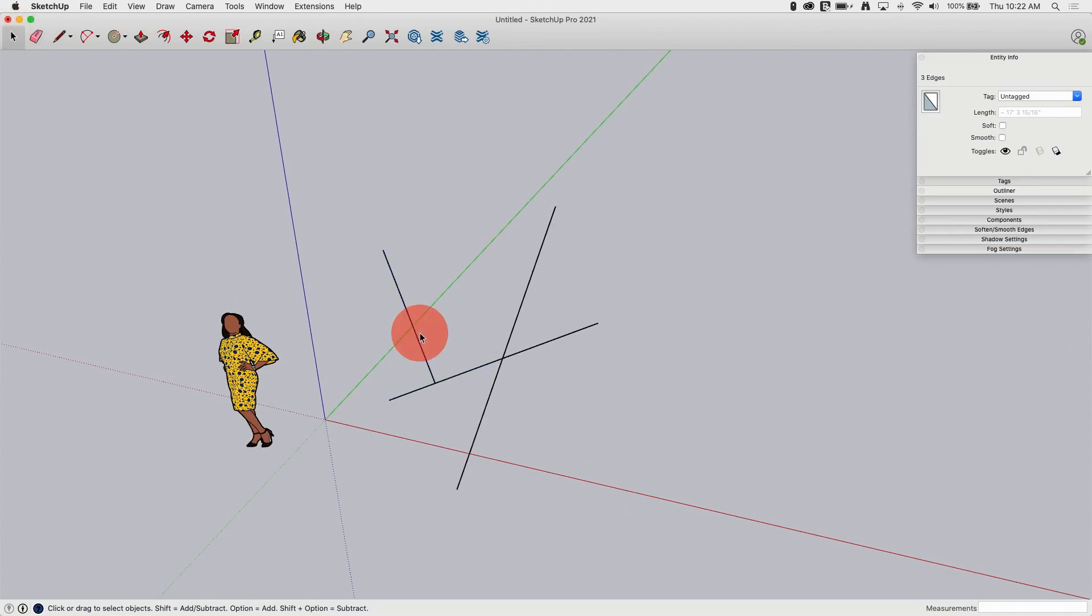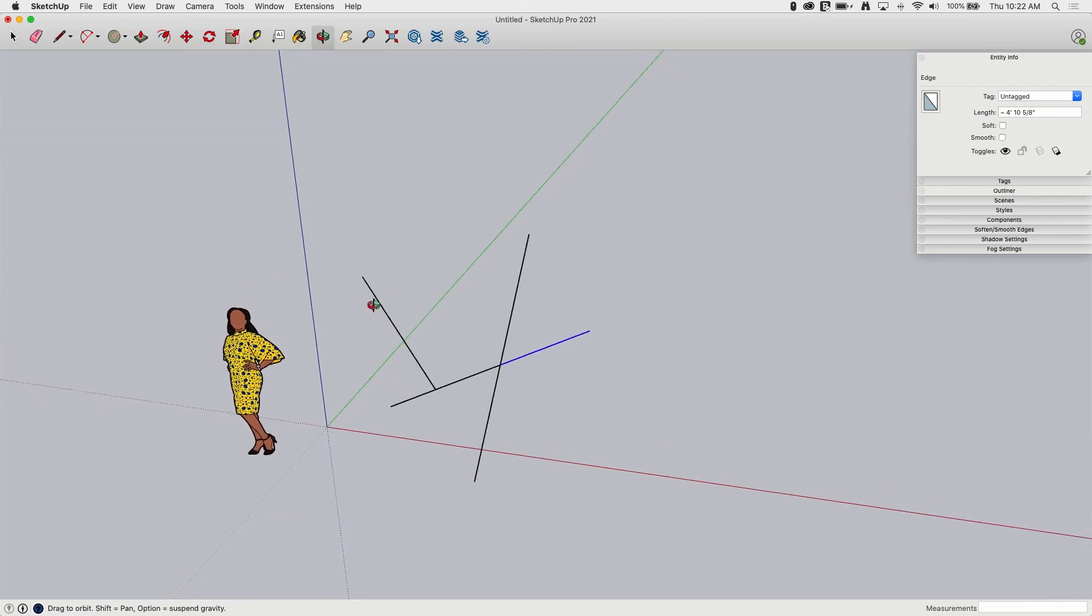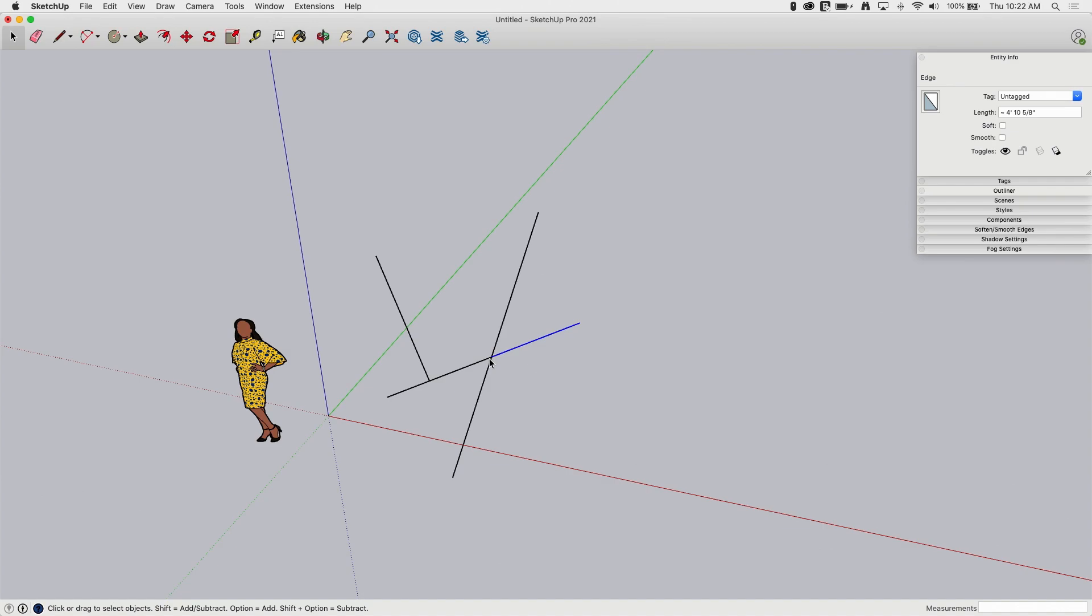So now I have one, two, three, four, five, six edges. So I drew three lines and ended up with six edges. That is how edges work.